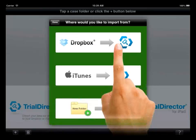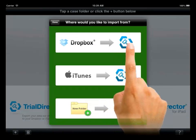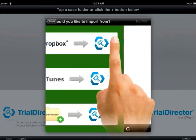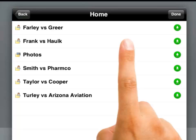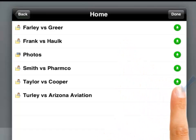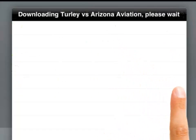Now that your account is linked, select the Dropbox option again and a list appears of available documents and folders located in your Dropbox. Locate the folder you want to create a case from and select the green Download button on the right to start your data transfer.